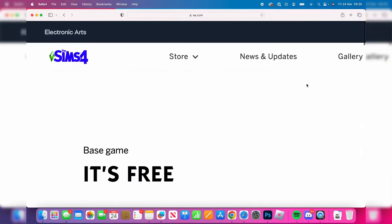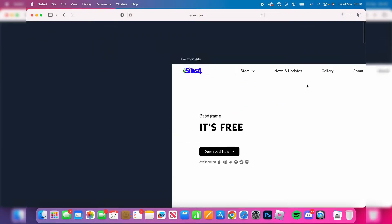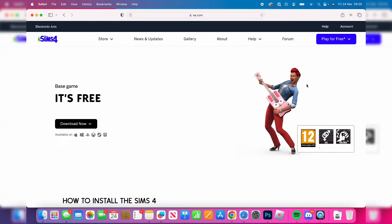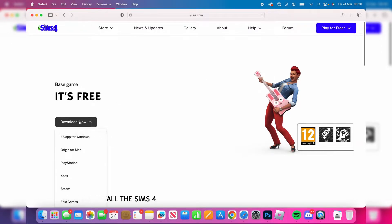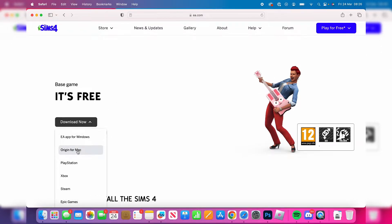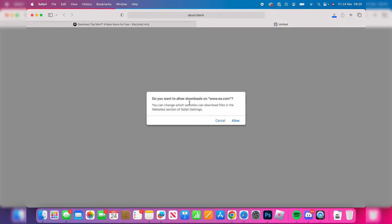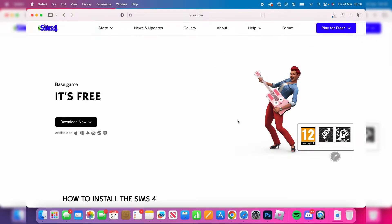Basically, Origin is a launcher that we need. All we need to do is press on 'download now' and tap on Origin for Mac again, and now it should start downloading. As you can see, it asks if you want to allow downloads - press 'allow' like this.